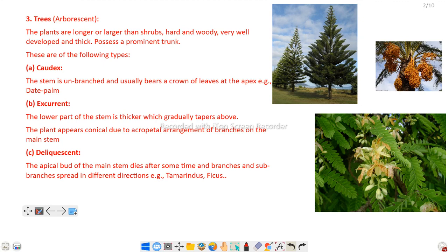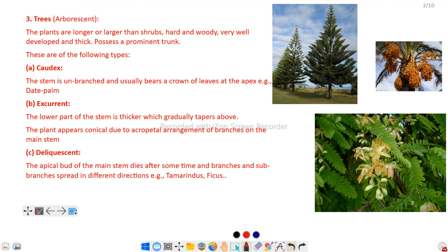Trees are again divided into three different types: caudex, excurrent, and deliquescent. In the case of caudex, the stem is unbranched and usually bears a crown of leaves at the apex — that is why the term caudex is used. For example, date palm.